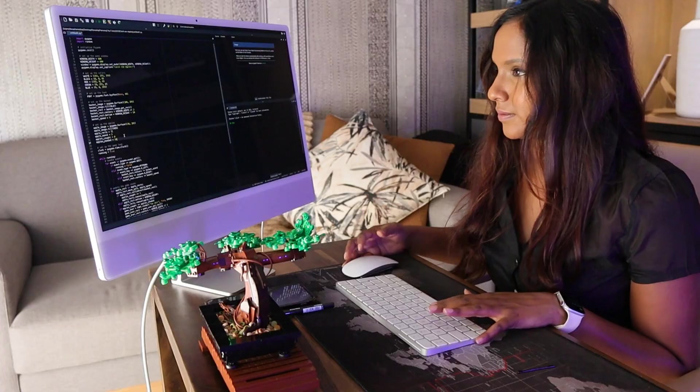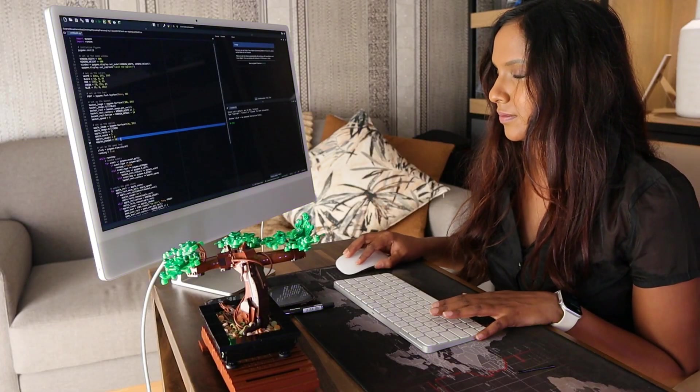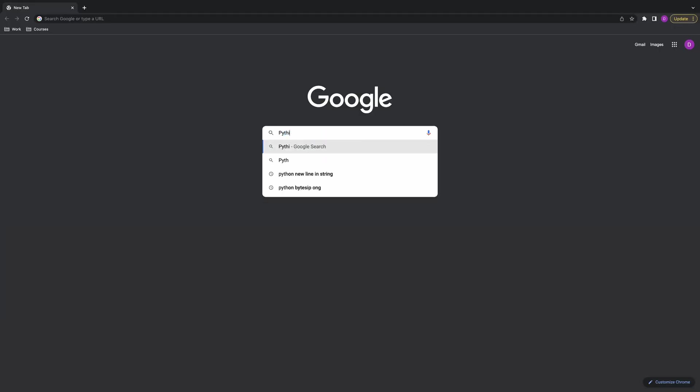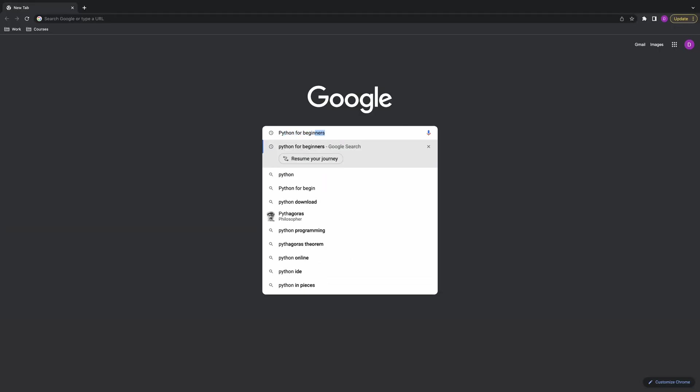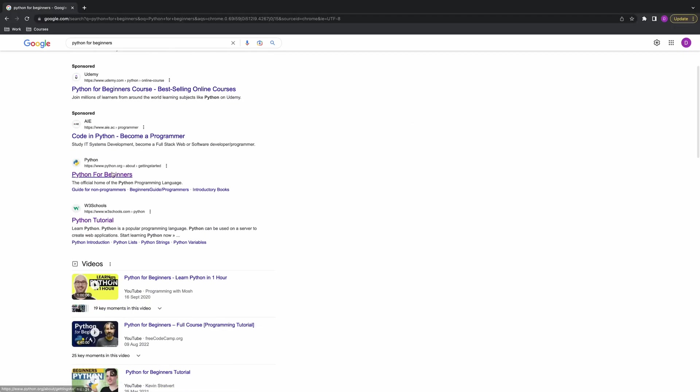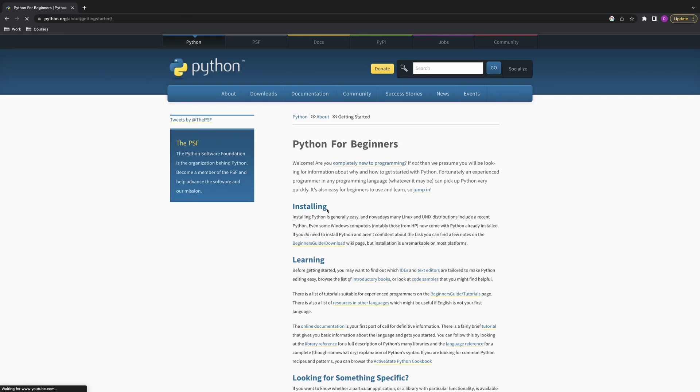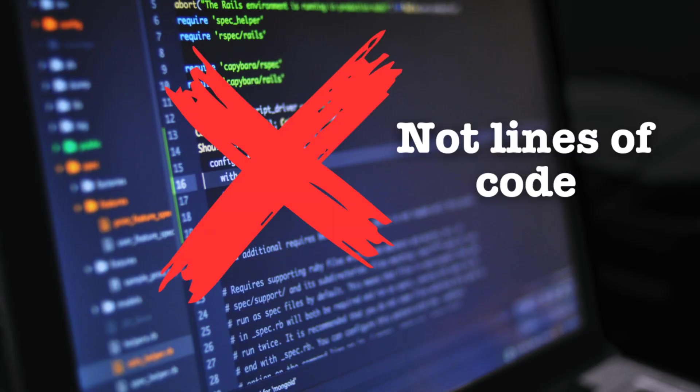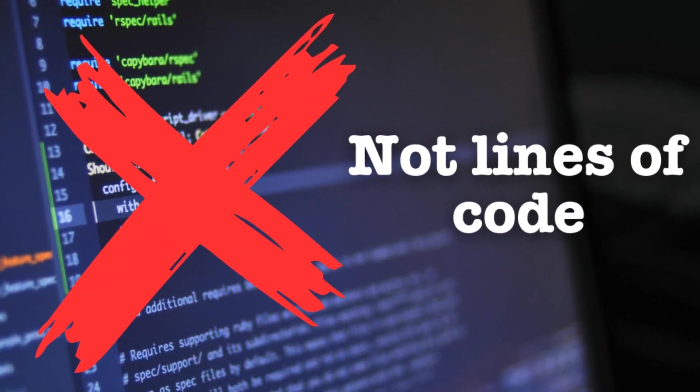So it's day zero and I want to learn a programming language. What do I do first? I tell you what I don't do. I don't go to Google and search Python for beginners or JavaScript for beginners. I stopped thinking about programming languages as lines of code a long time ago.